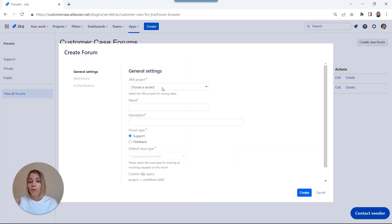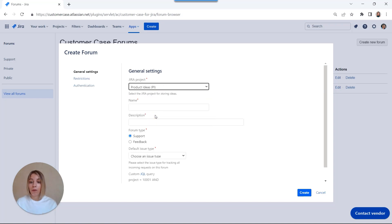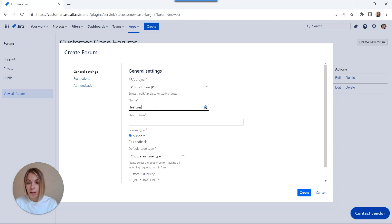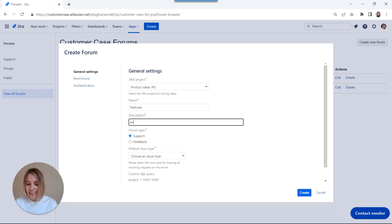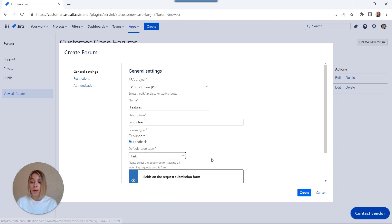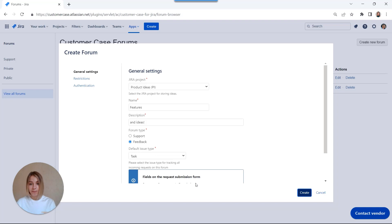Firstly, we need to pick a Jira project to map our ideation platform to. Add the name to it. I want to capitalize it. And add the description. Pick a feedback forum type and issue type that will be automatically created in Jira project when users submit their new ideas. Let's hit create.